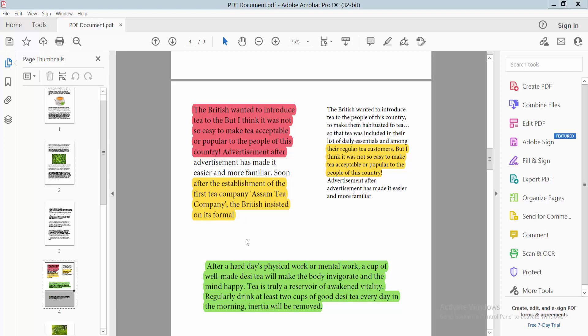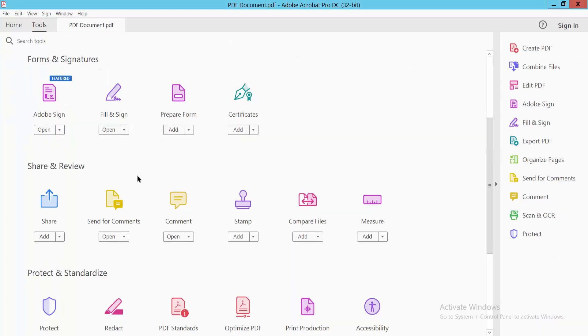Hello everyone, today I will show you how to change highlight color in PDF using Adobe Acrobat Pro DC. Open your PDF file. To change the highlight color, go to the Tools option and scroll down.